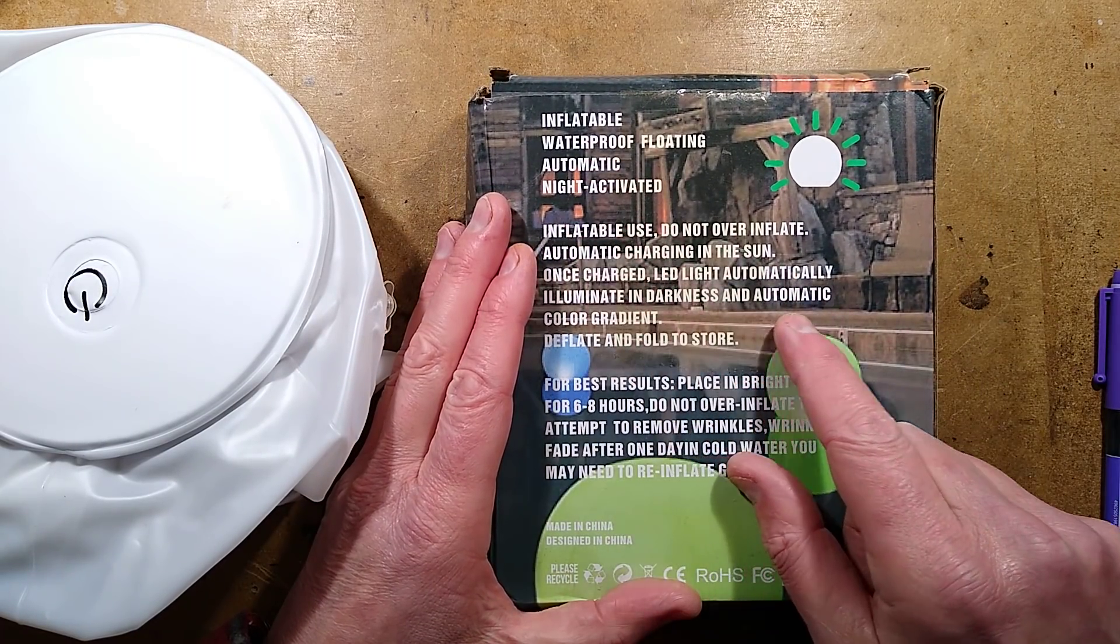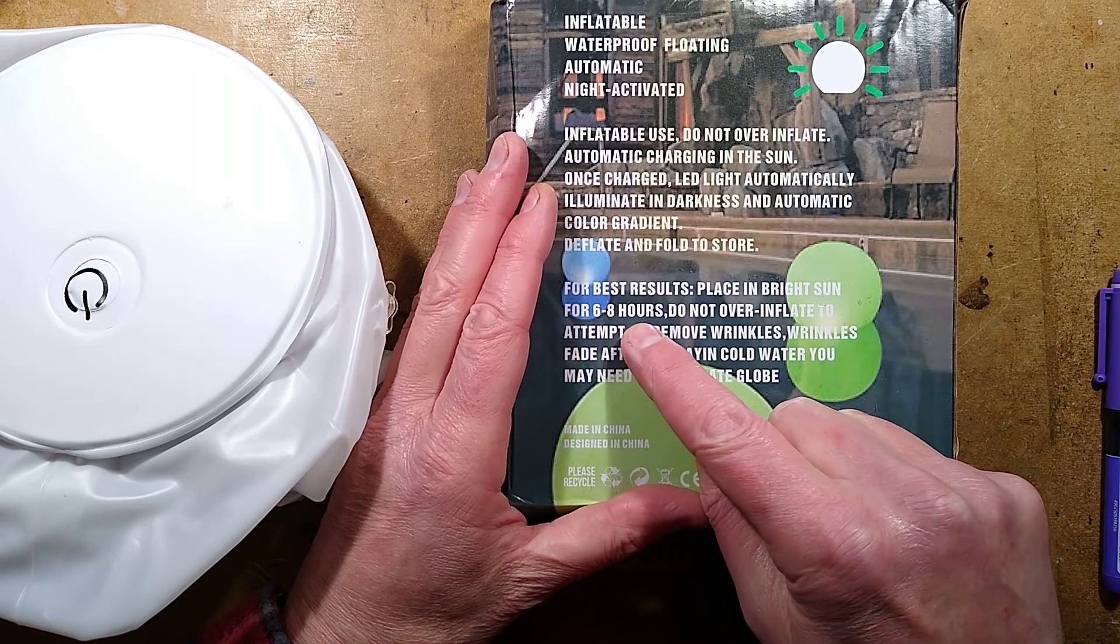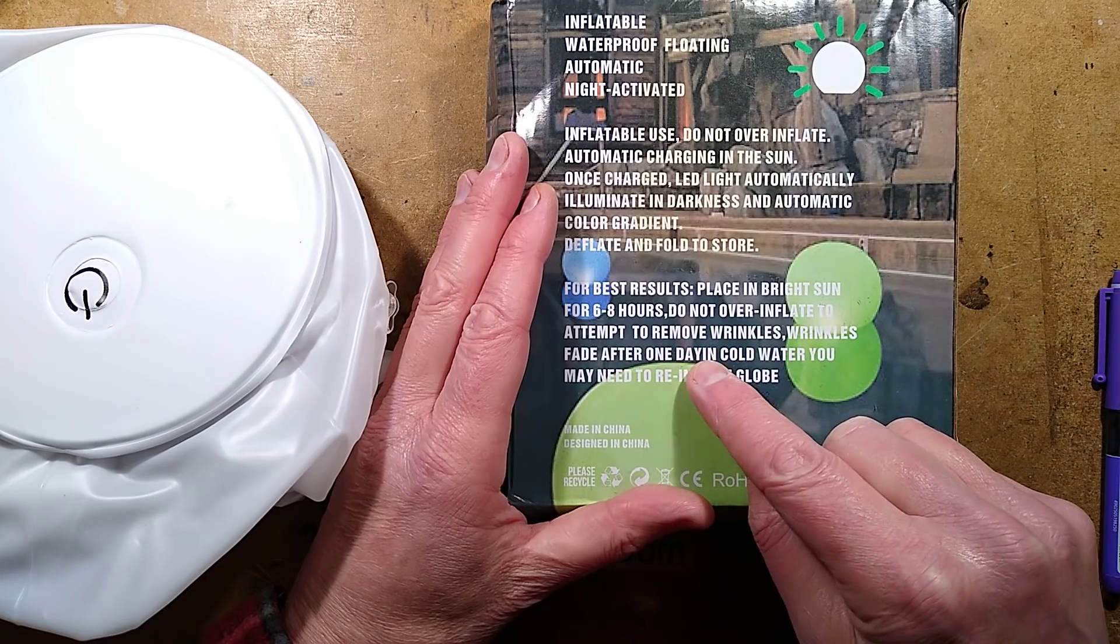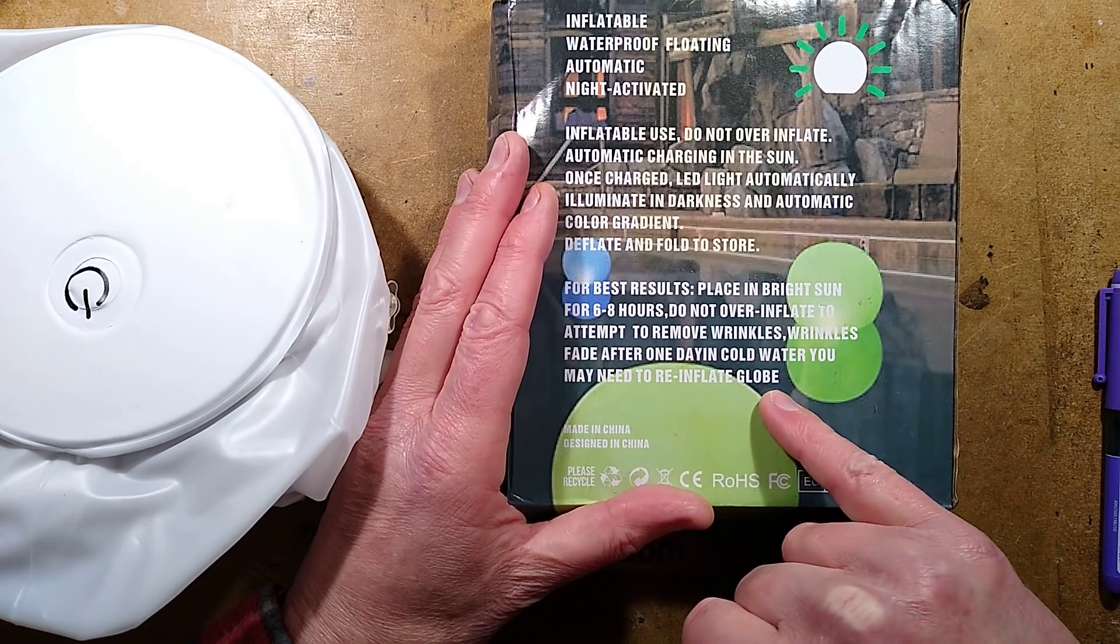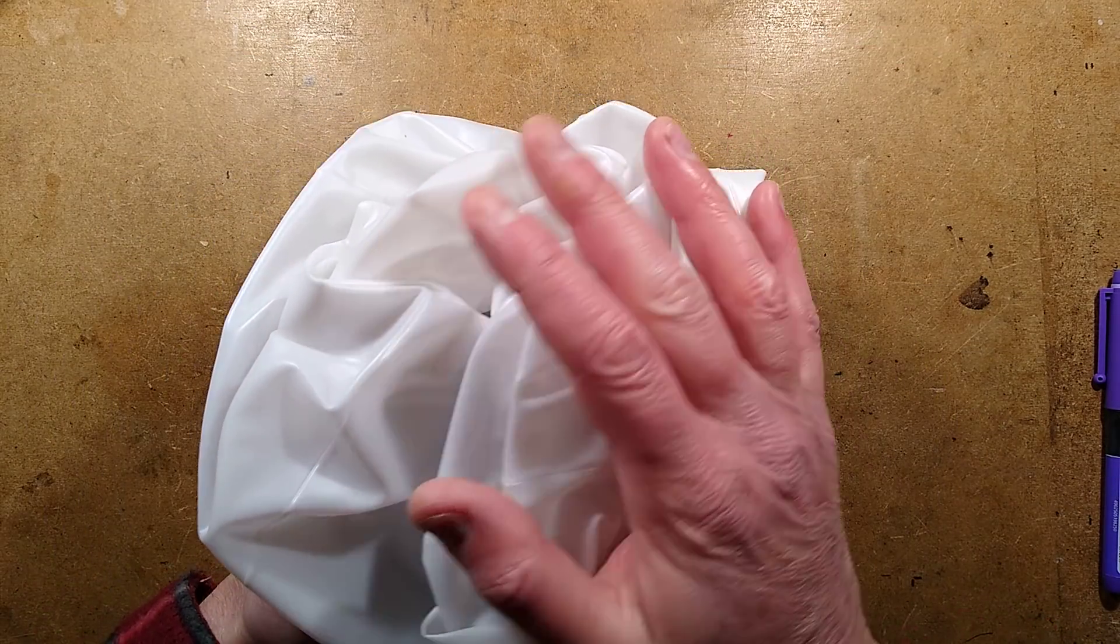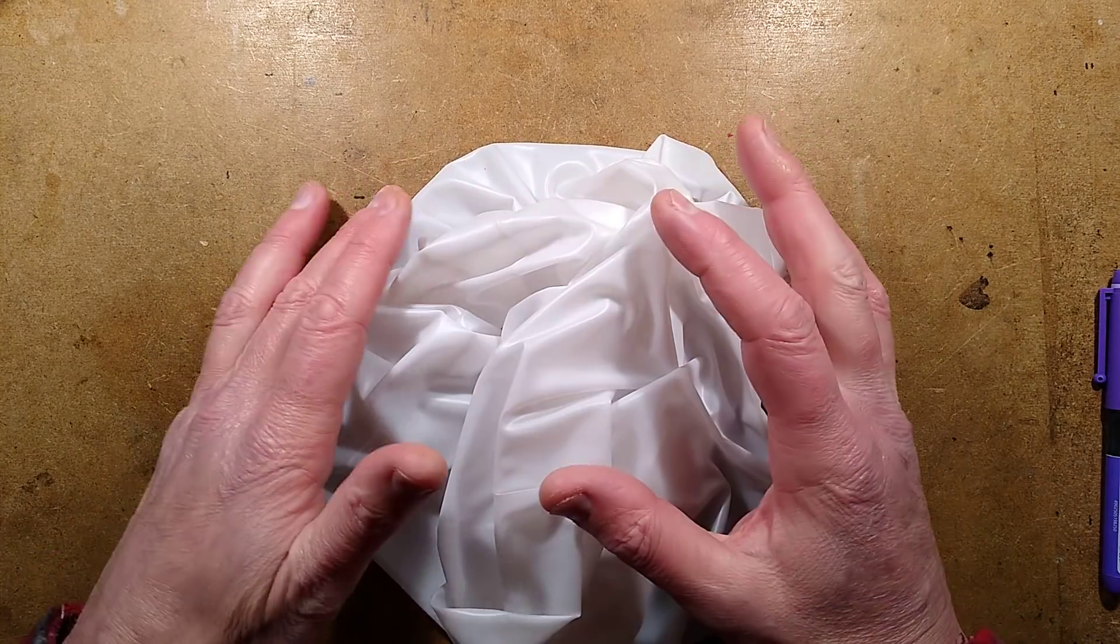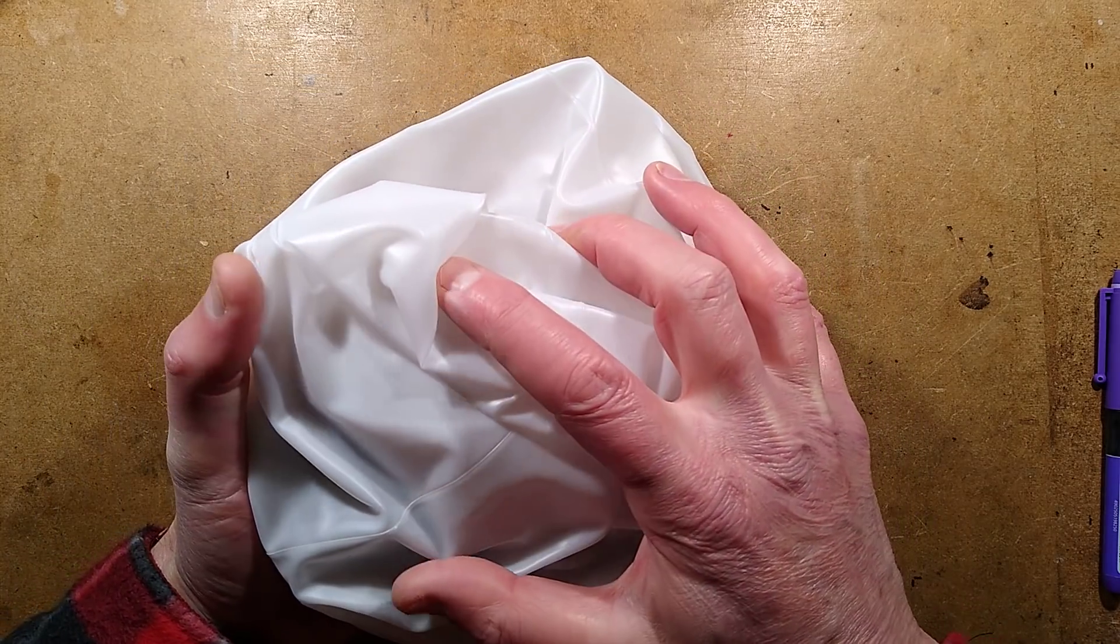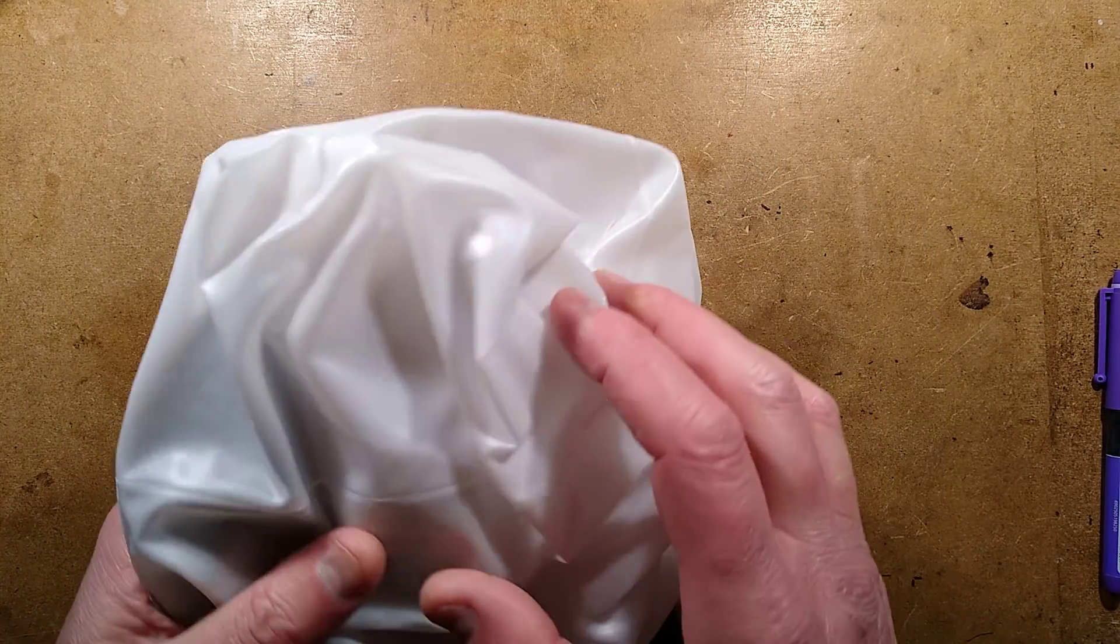Notable things: For best results, place in bright sunlight for six to eight hours. Do not over inflate to attempt to remove wrinkles. Wrinkles fade after one day. In cold water, you may need to reinflate globe. What they mean by that is that the air will expand and contract. So if you over inflate this and you put it out in sunshine, if the air heats up inside, it could actually put it under pressure. And likewise when it's really cold, it'll shrivel up. So you might have to inflate it according to the weather.